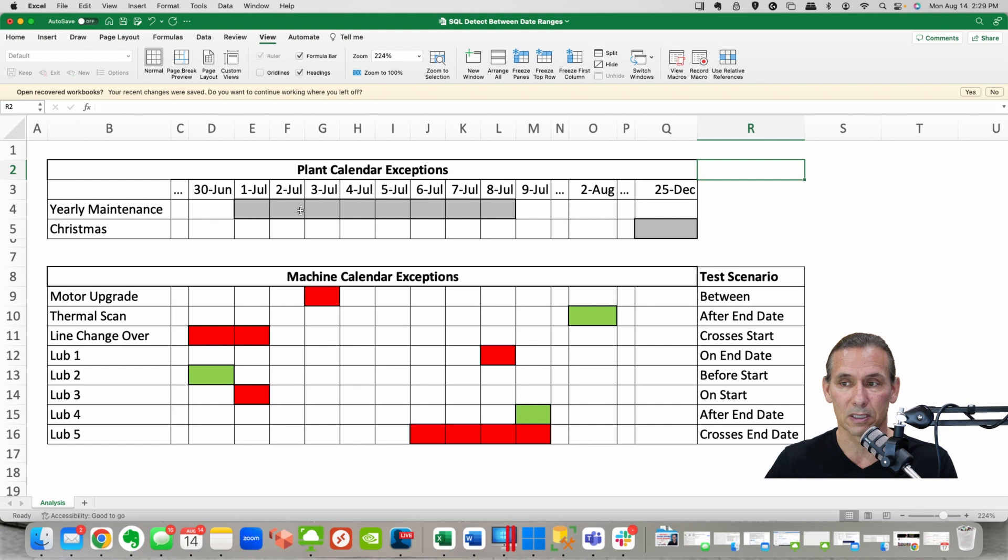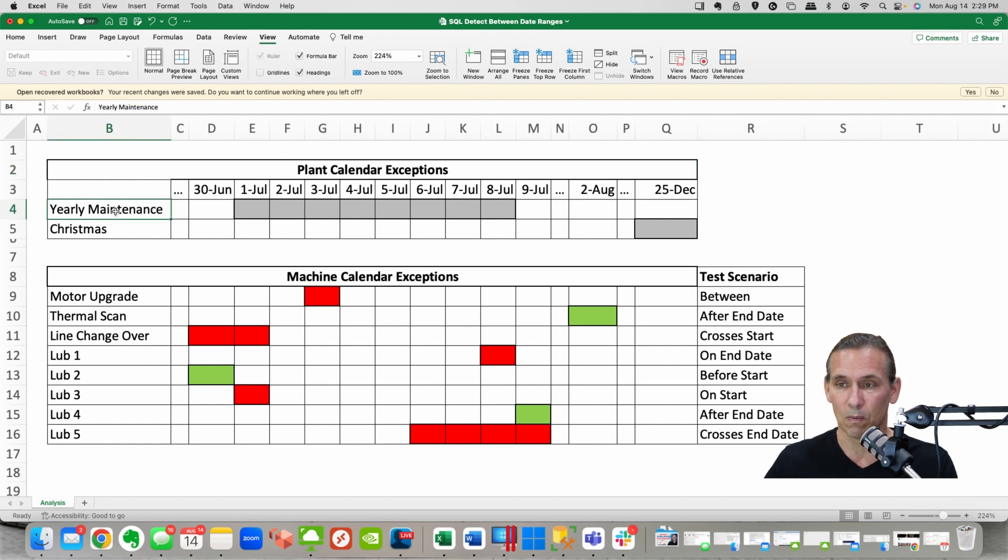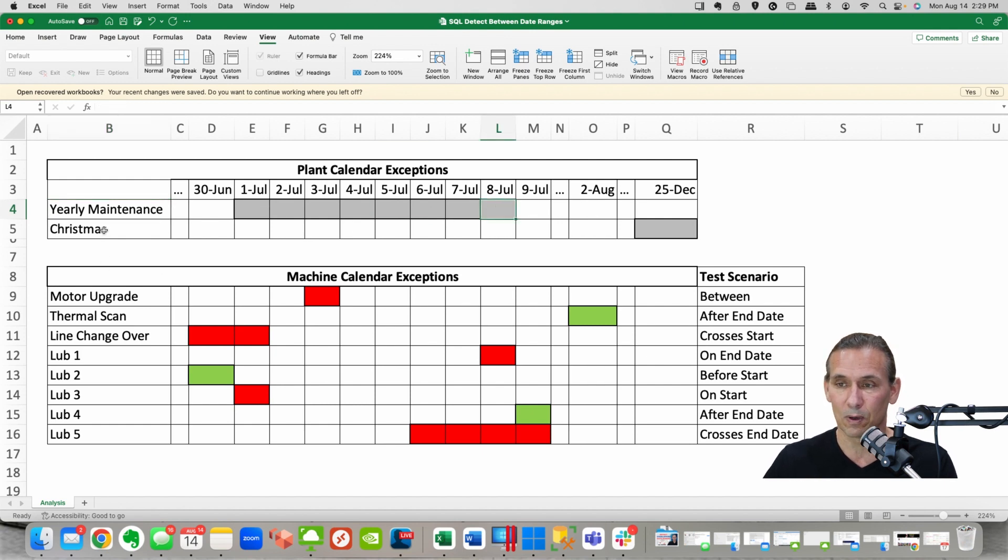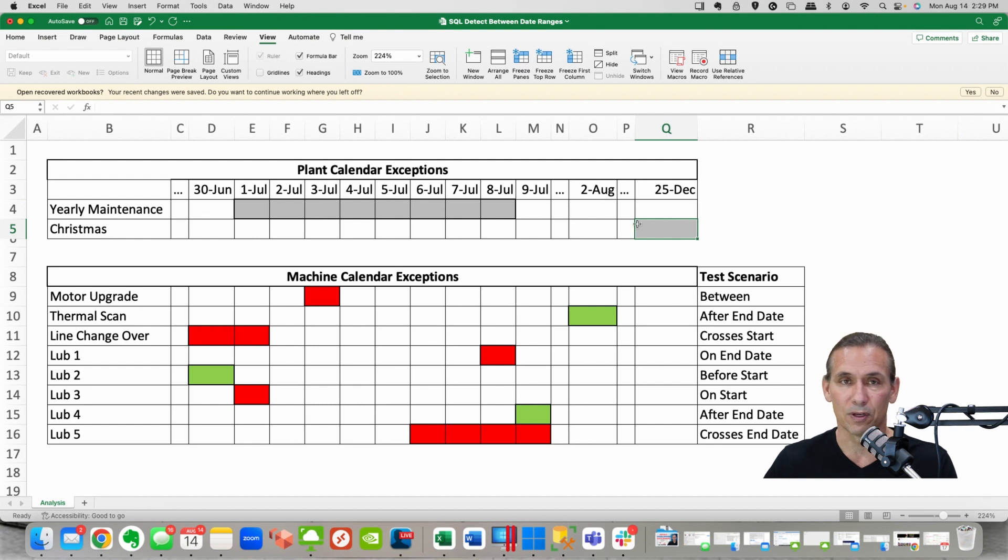And so if you look right here at the top of the spreadsheet I've got a little area that represents our plant calendar exceptions. So in that table there's a row in there that says yearly maintenance is going to happen July 1st through the 8th and then we're going to be off for Christmas on the 25th.